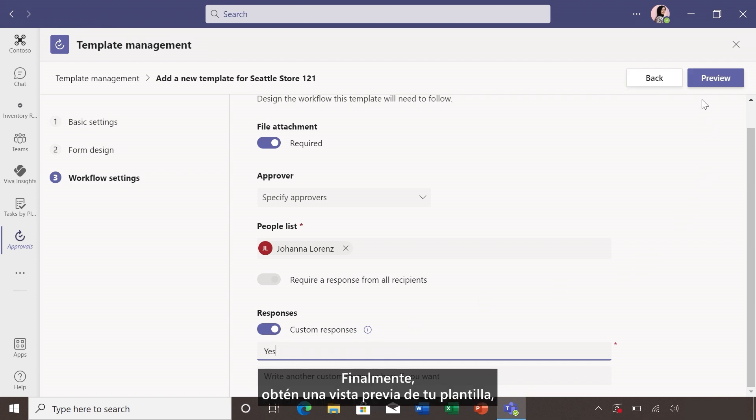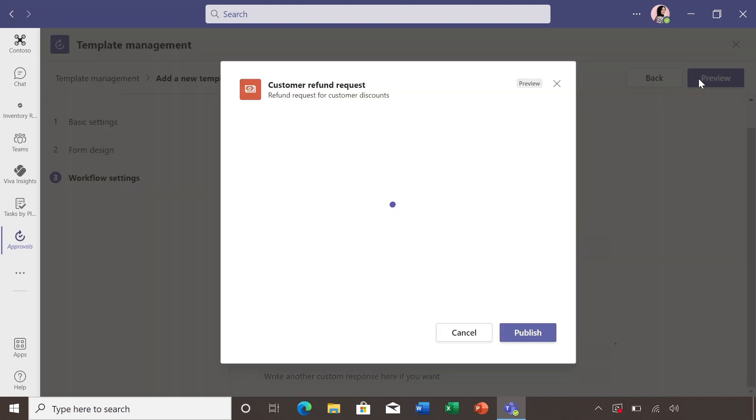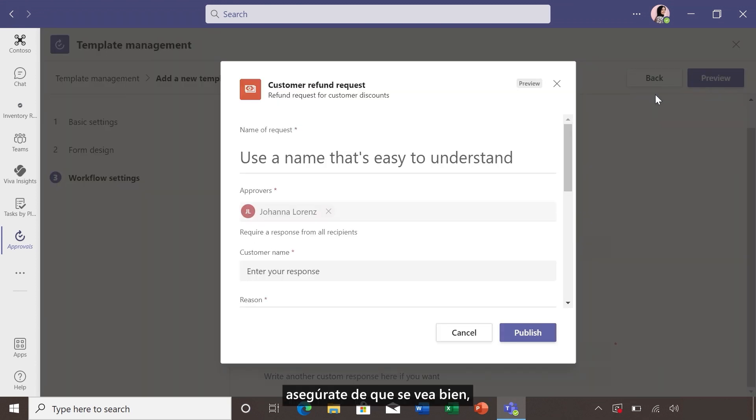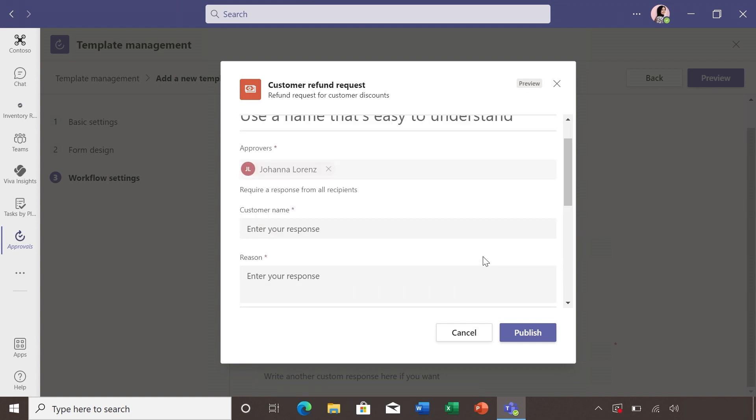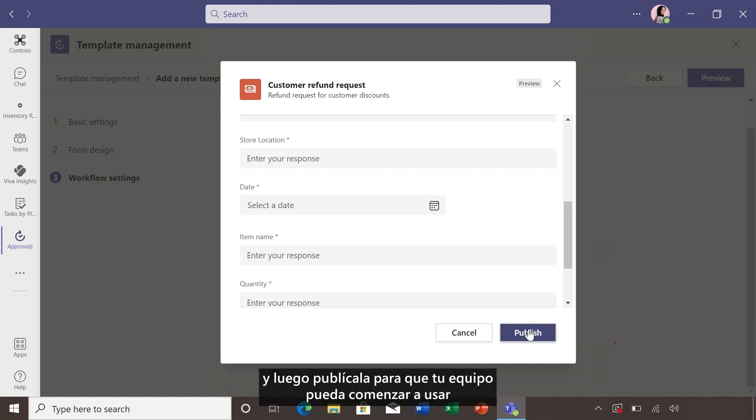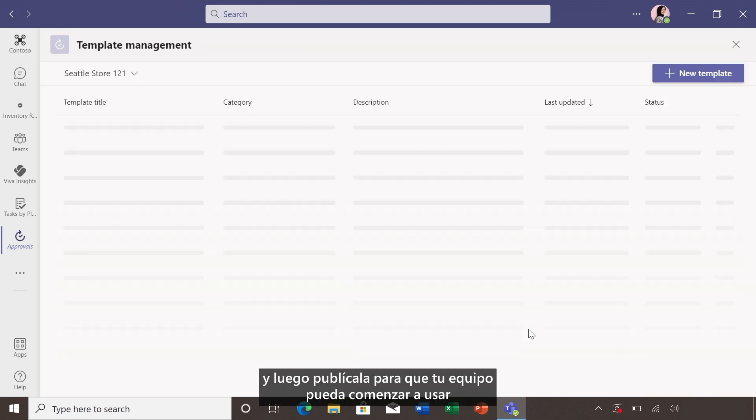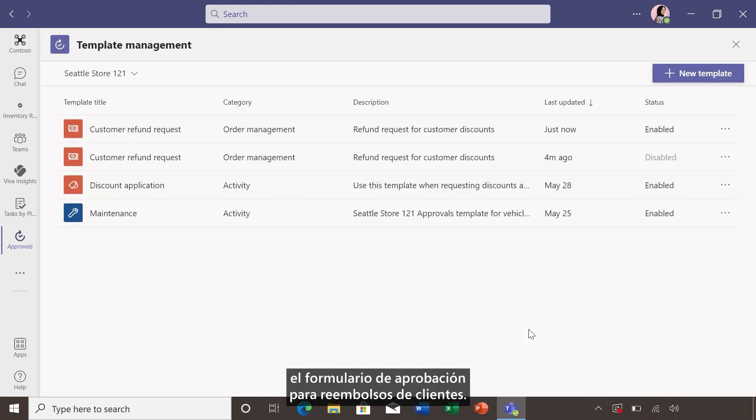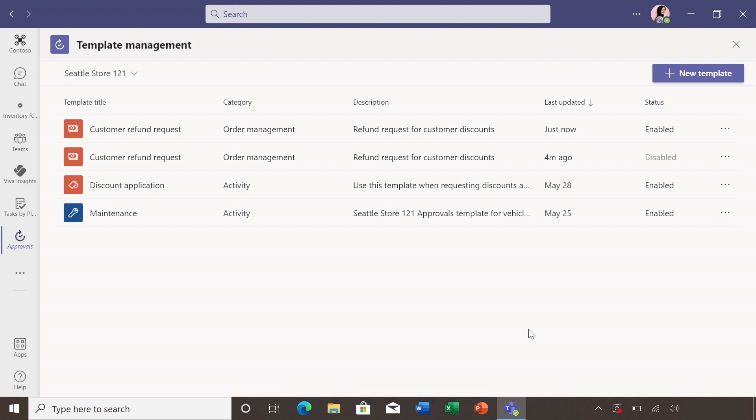Finally, preview your template, make sure it looks good. And then publish it so your team can start using the approval form for customer refunds.